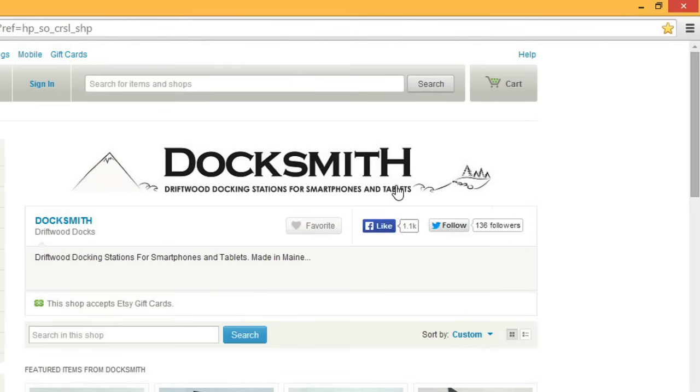Even if you don't bookmark a site, there's still a way to find it again later. Your browser keeps track of all the websites you visit in a feature called History. All browsers allow you to access your history.